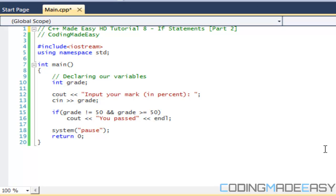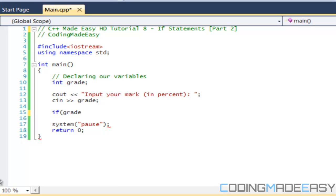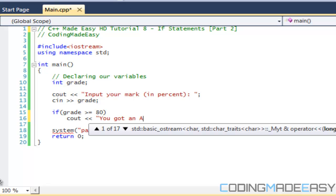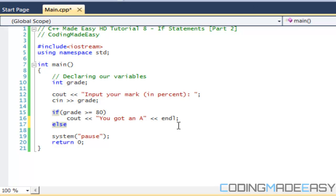Welcome to the eighth tutorial on C++ Made Easy HD. We're continuing with if statements — we've learned about if statements and conditional operators, so now it's time to get into if-else statements. We're going to make a program where, if grade is greater than or equal to 80, we say you got an A. You can adjust the range based on your country's grading system.